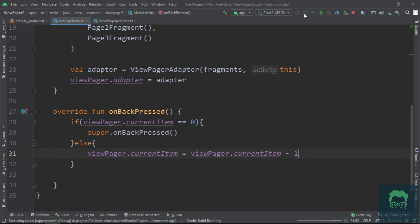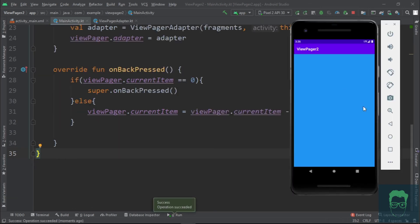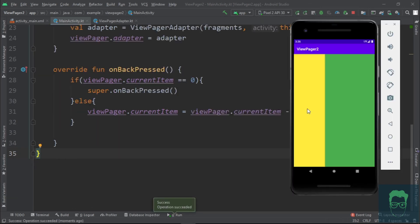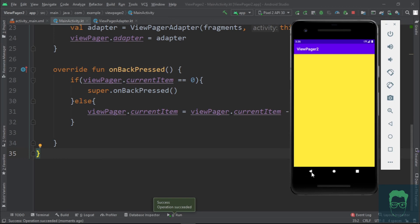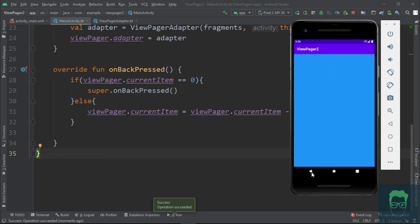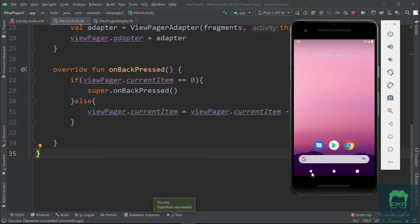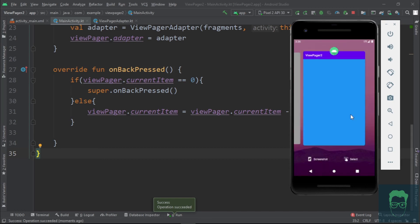Alright, so we can swipe to the next screens and we can come back to the previous one with the back button. And that's it guys for this tutorial. Thank you so much for watching and I'll see you in the next one.